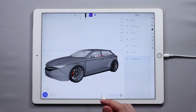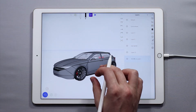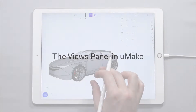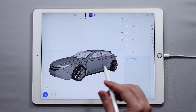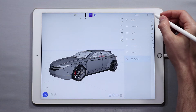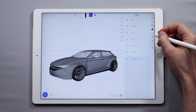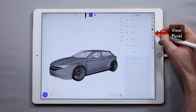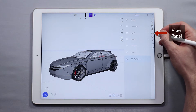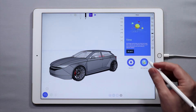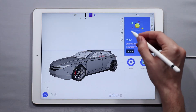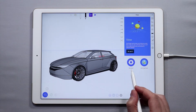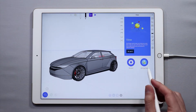Hello and welcome to another UMake tutorial. My name is Nico and in this tutorial we are going to be talking about the views panel and the various options you can find in that panel. The views panel can be found in the side panel just below the layers and above the settings. The icon is a set of really cool sunglasses. Tap there and you'll see options for a view — you can go to General and you can go to Atmosphere.